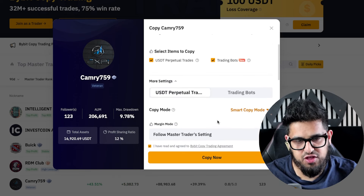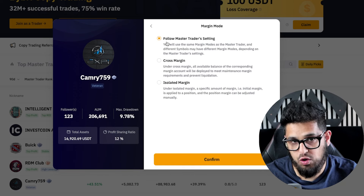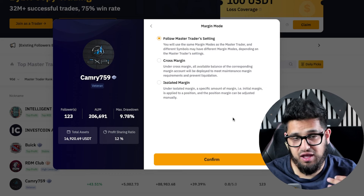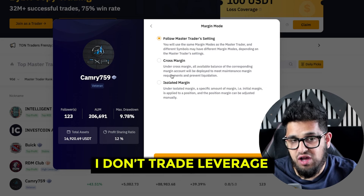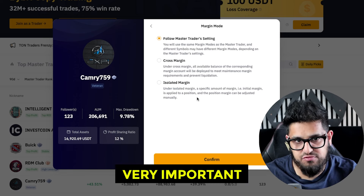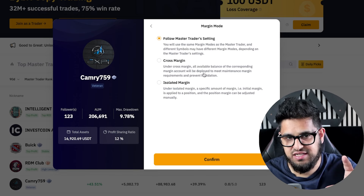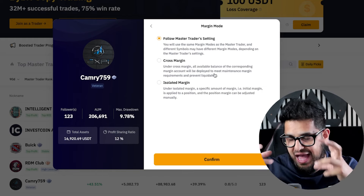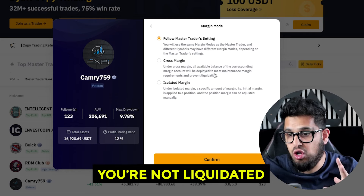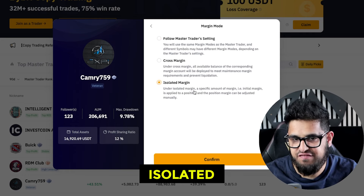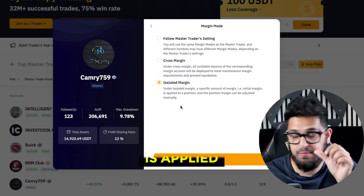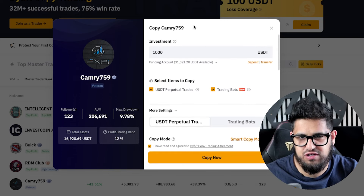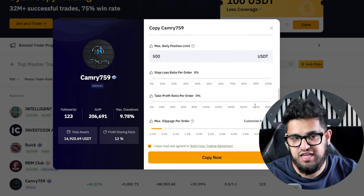There's also a margin mode option. You can follow the master trader's settings or change to cross margin or isolated margin. With cross margin, all available balances in your margin account are deployed to prevent liquidation. With isolated margin, only the specific initial margin is applied and it can't draw from your other accounts. Leverage is a very advanced concept — if you don't know what you're doing it can be quite painful.